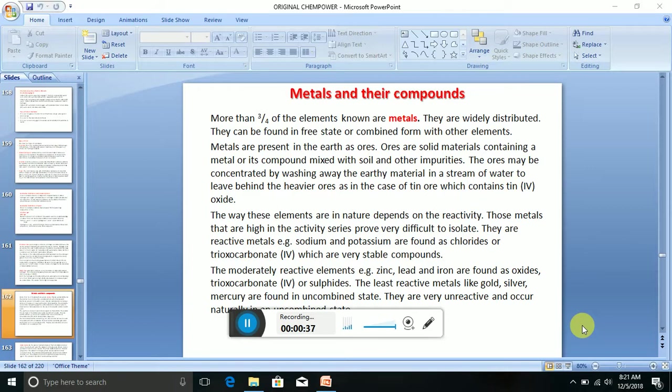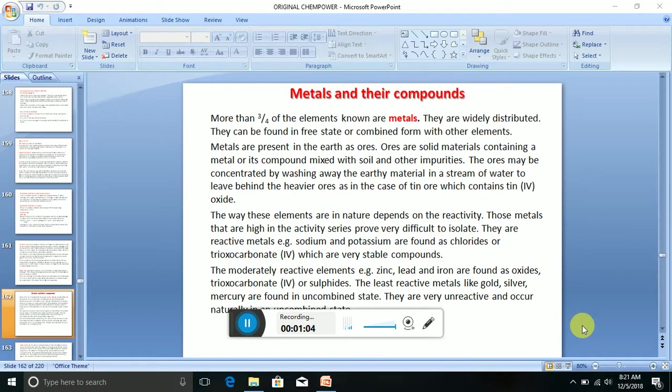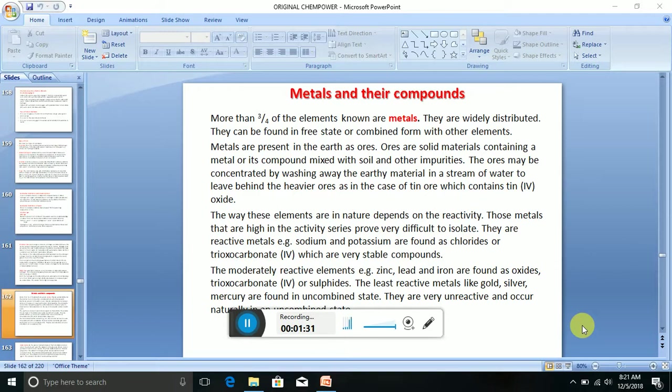More than three-quarters of the elements known are metals. They are widely distributed. They can be found in free state or combined form with other elements. Metals are present in the earth as ores. Ores are solid materials containing a metal or its compound mixed with soil and other impurities. The ores may be concentrated by washing away the earthy material in a stream of water to leave behind the heavier ores, as in the case of tin ore which contains tin IV oxide.